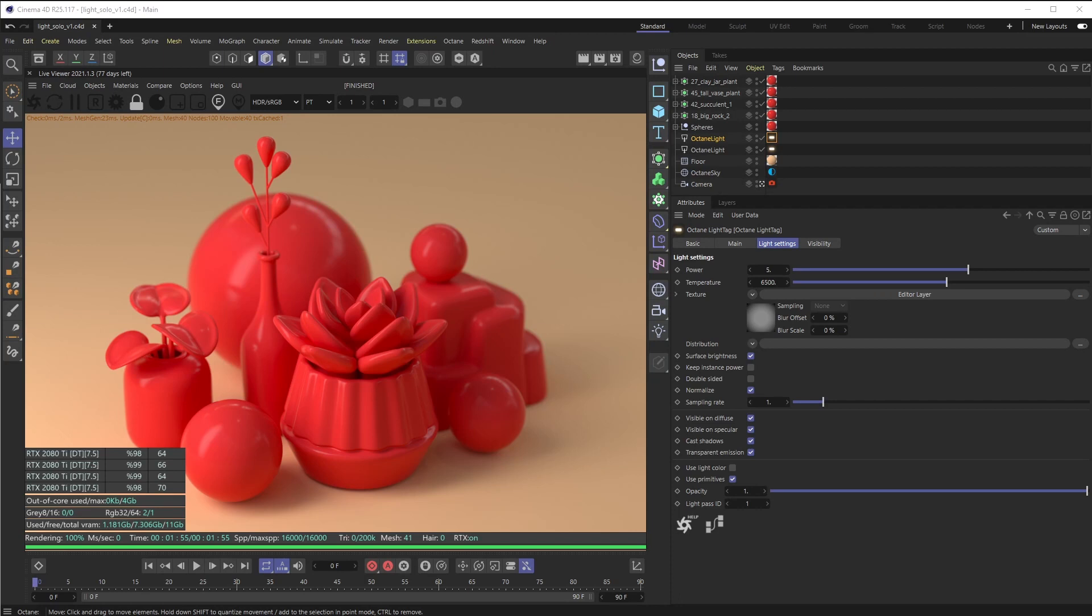All right, welcome back everyone. This is the Happy Toolbox and today I'll be showing you a quick tip on how you can do light linking inside of Octane for Cinema 4D. Or in layman's terms, how you can have specific lights affect objects differently within your scene. This is something that's been available in Cinema 4D's advanced renderer and other programs for a long time. Octane initially didn't have it, so maybe this is something you overlooked, but it's super powerful, so let's get started.